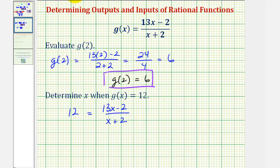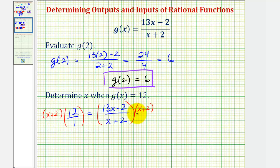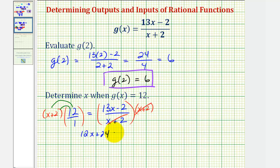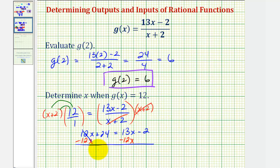Now we have two options: we can form a proportion by putting 12 over one and then cross multiplying, or multiply both sides of the equation by x plus two. On the left side, we have 12 times the quantity x plus two, which distributes to 12x plus 24. And on the right side, x plus two over x plus two simplifies to one, so we just have 13x minus two. To solve for x, we need x on one side, so we subtract 12x from both sides. This works out nicely because we have 24 equals x minus two.